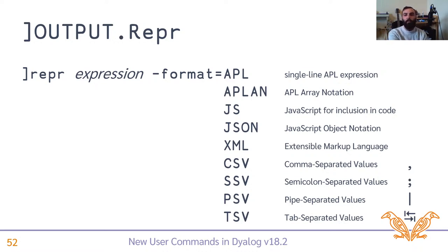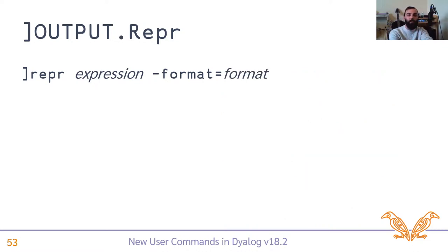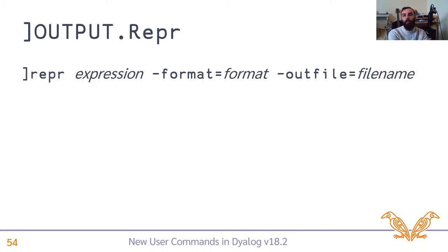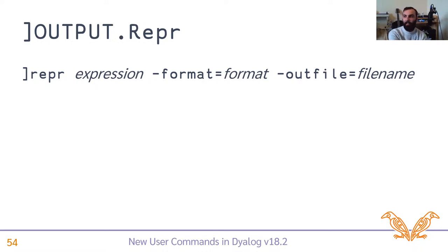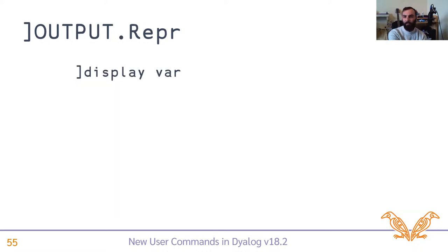So by default, REPR will give you the representation as text in your session log for any of these formats. But you can also provide a file path and spit out the output to a file. Which I guess, probably mostly useful for the JSON, JS, and Aplan, APL array notation formats.